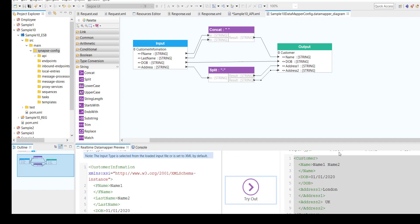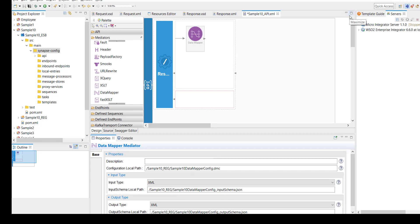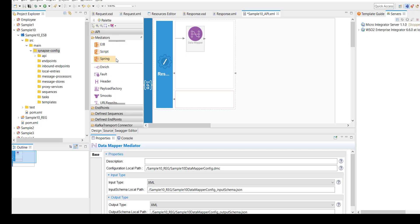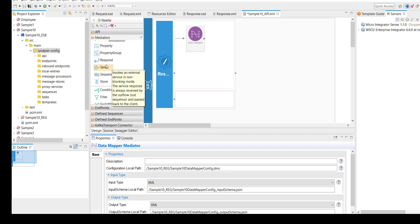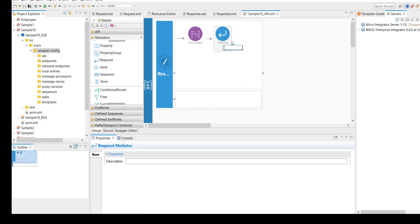Just to show it in completion — this is our data mapper configuration and you can see the configuration file's path where it's saved. This is the input schema location and this is the response schema location. Once the transformation is performed, I'm just going to return the response back to the requester. So I'm adding a response mediator here and saving the project. I'm done with the API.